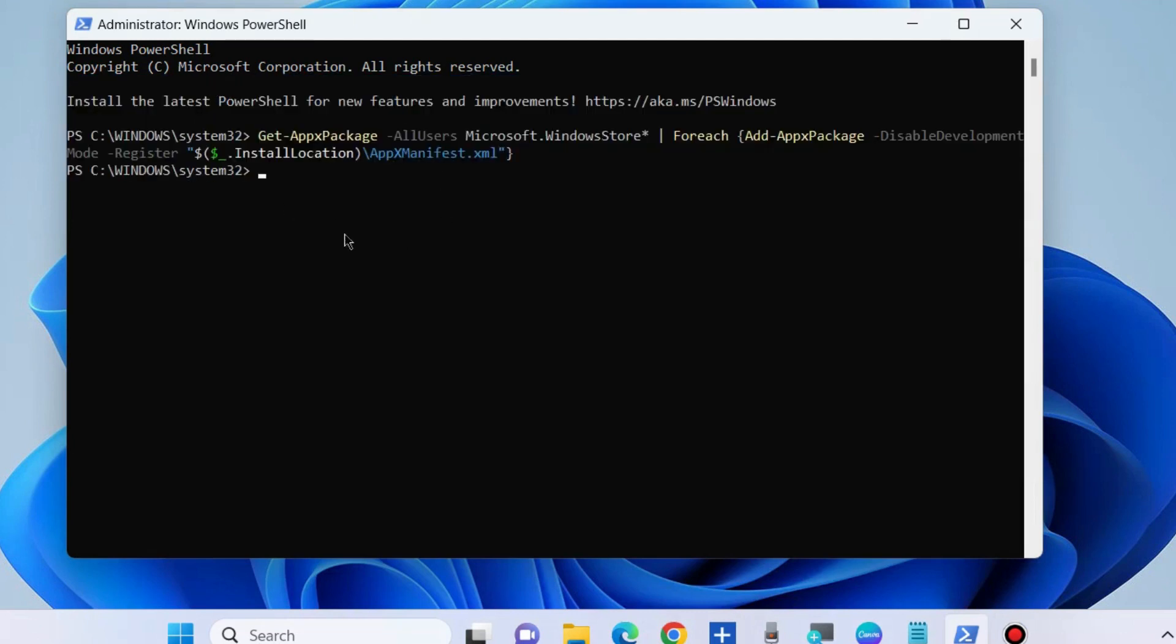Microsoft Store is successfully reinstalled in your Windows 11 and Windows 10 system. That's all.